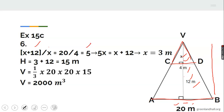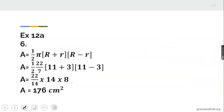Cross multiplying: 5X equals X plus 12, so 4X equals 12, giving X equals 3. The entire height of the pyramid is 3 plus 12 equals 15 meters. Volume of pyramid equals one-third times base area times height: one-third times 20 times 20 times 15, giving 2000 cubic meters.